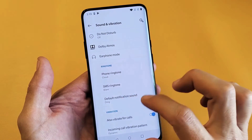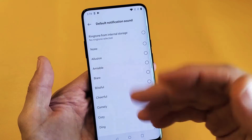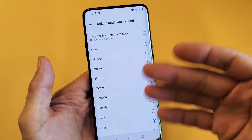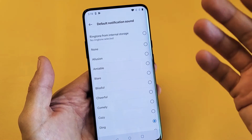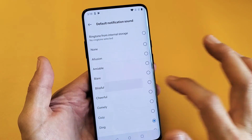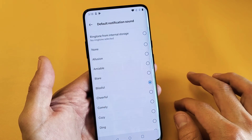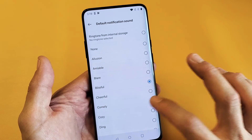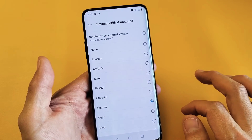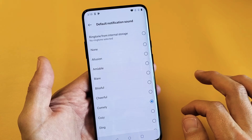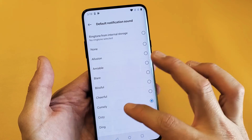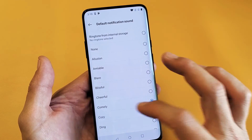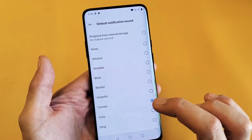And for notifications, every time you get a notification like email or some kind of update or something like that, you can change the sound here. And I'll leave that right there.